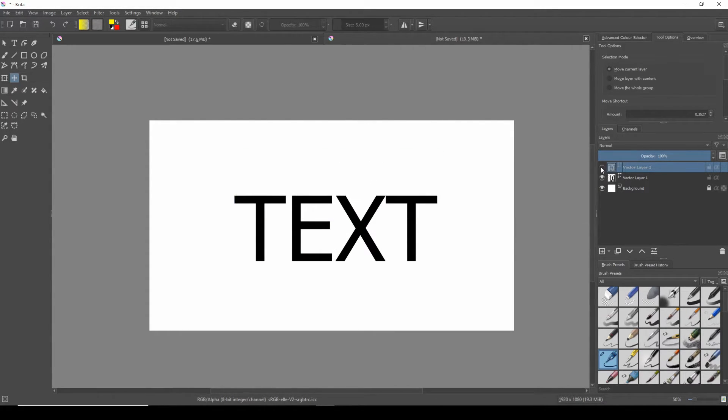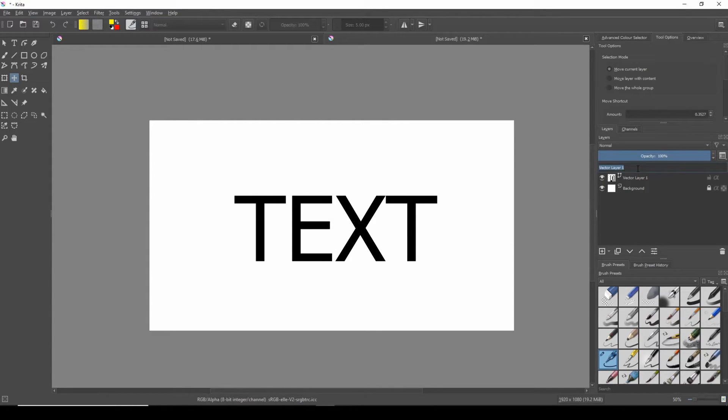Now we can simply hide and lock the copied layer. I'll also rename it to text edit just so I know what it is in case I need it in the future.